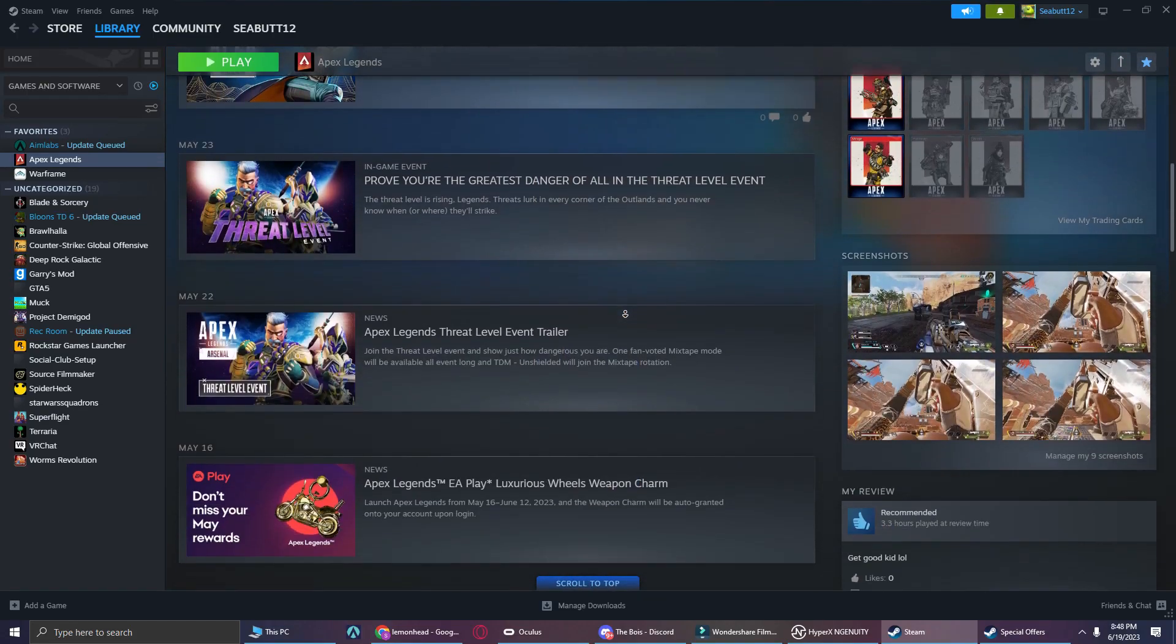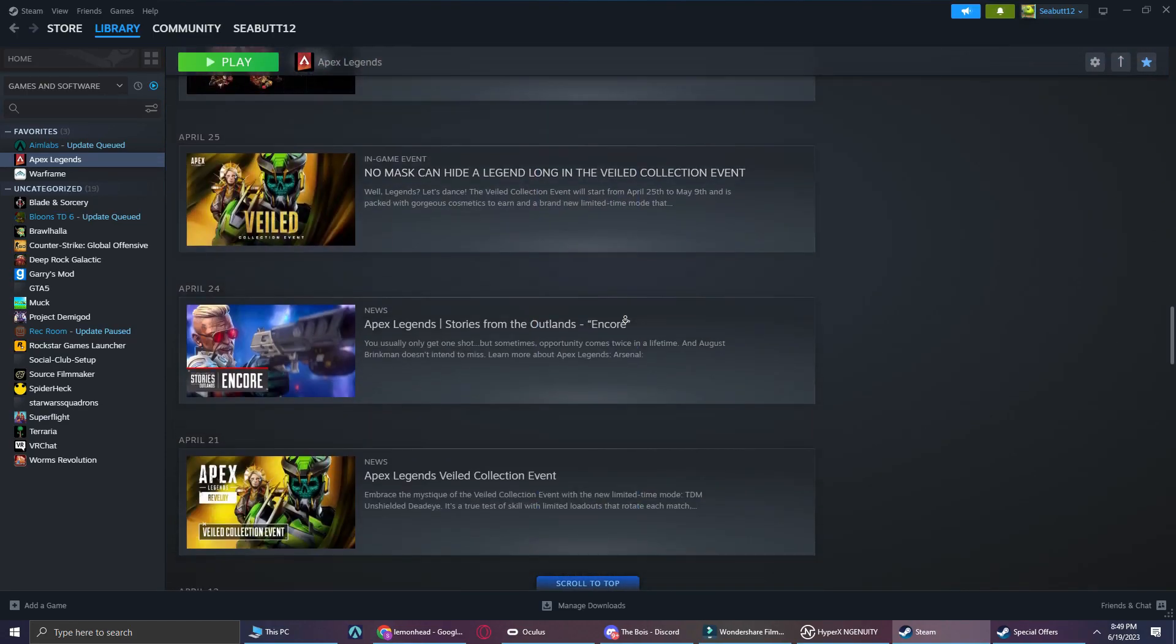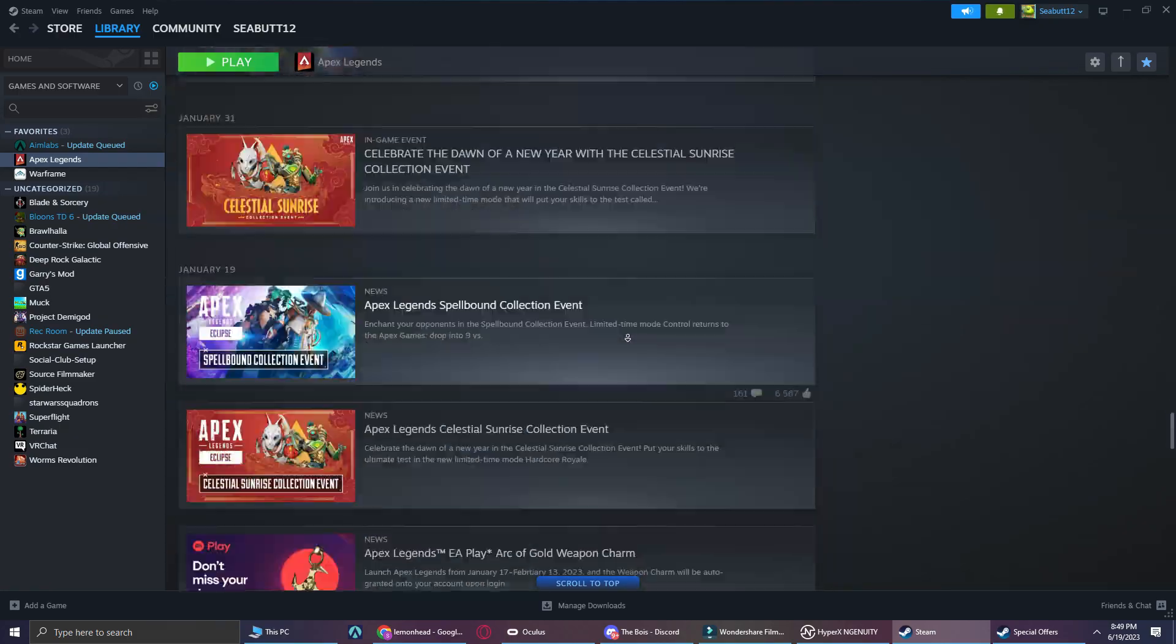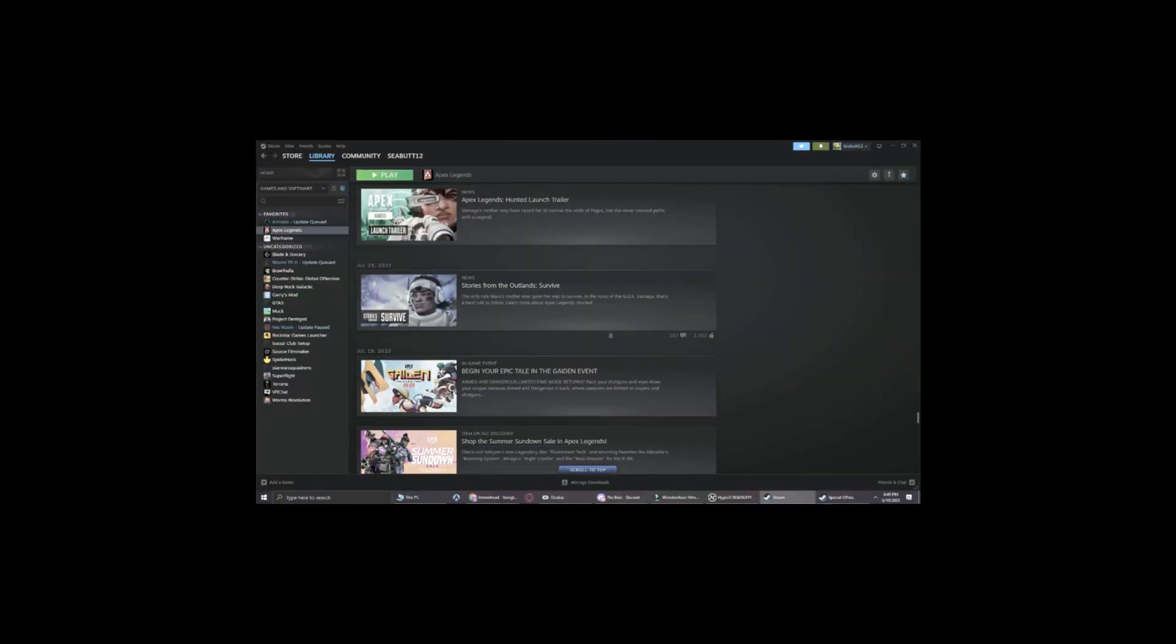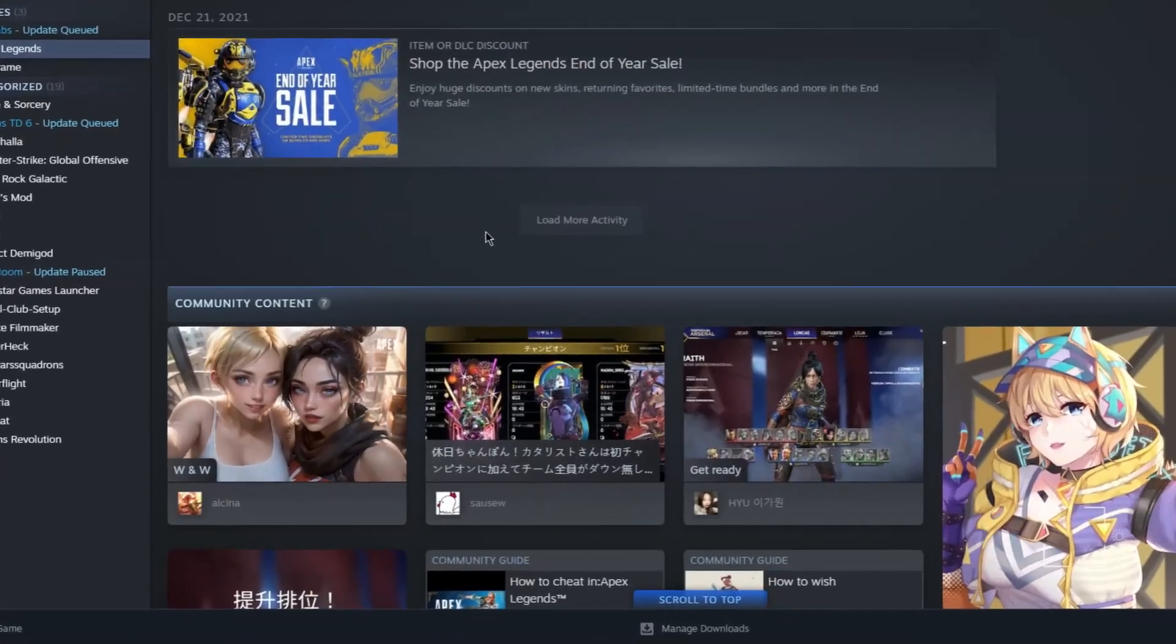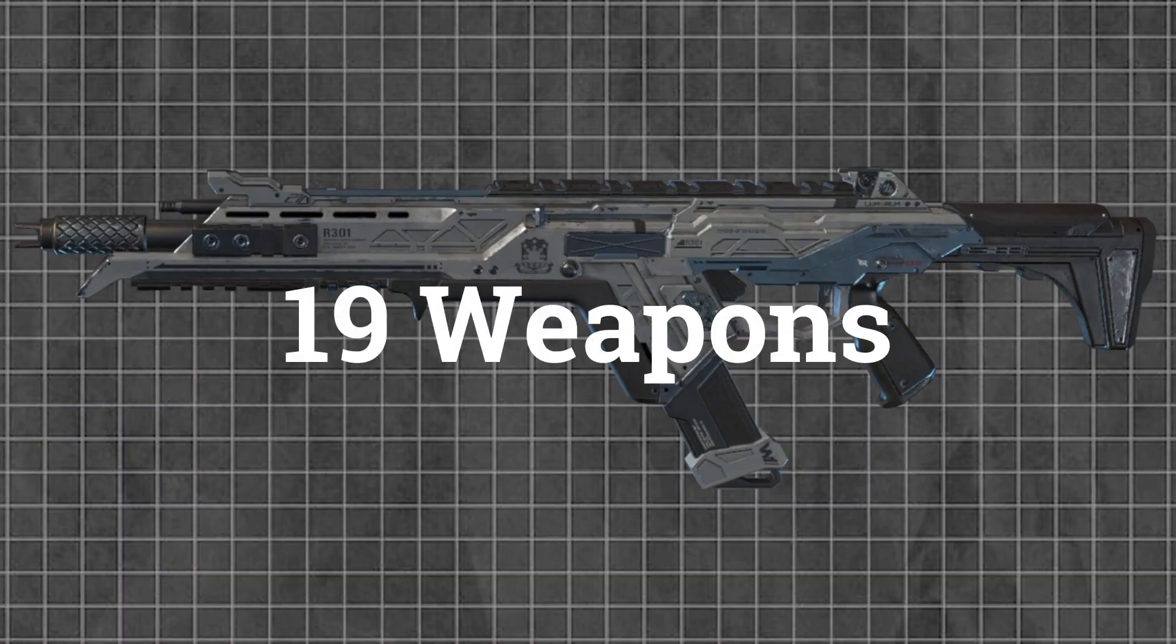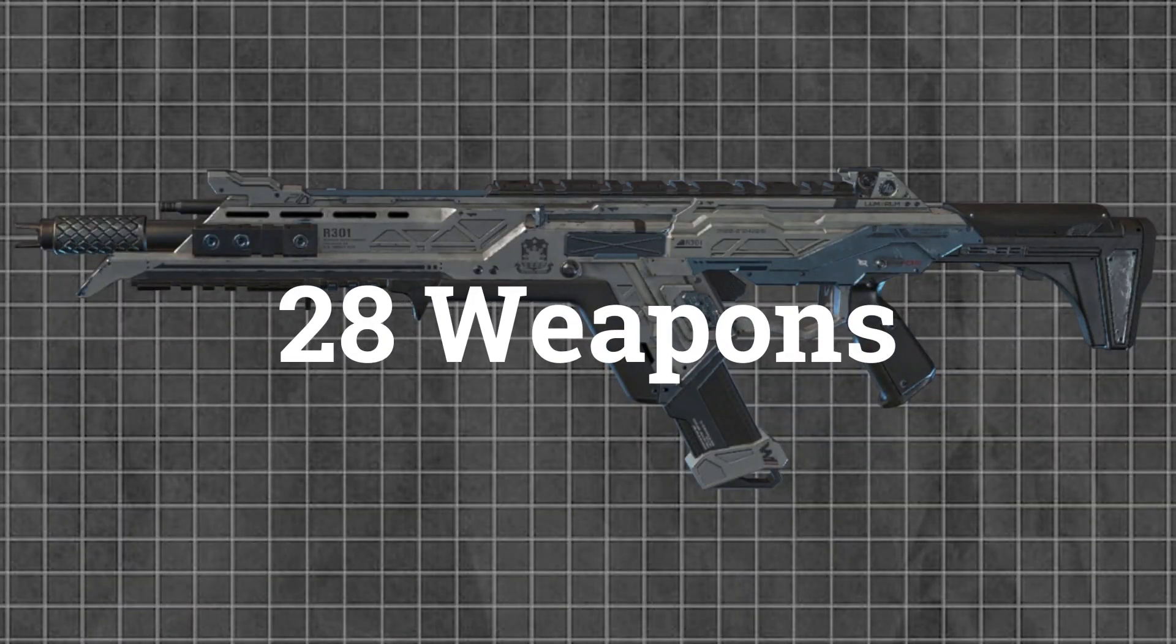But the other thing that makes the game so incredibly addicting is its constant new updates. The devs of Apex are constantly adding new content to the game, and I didn't say great content, I said content. When the game was released it had 8 Legends and now it's 23. Like I said, some of the content kind of sucks, but it gives players something new and gives the game depth. The game was released with 19 weapons and now there is 28. Need I say more?